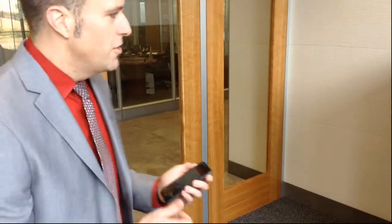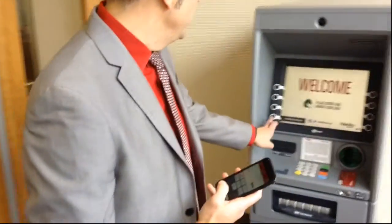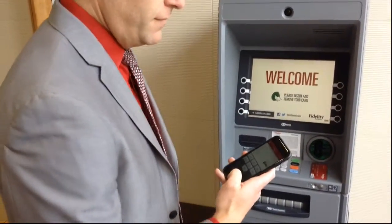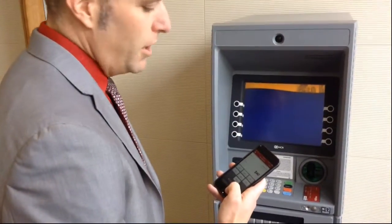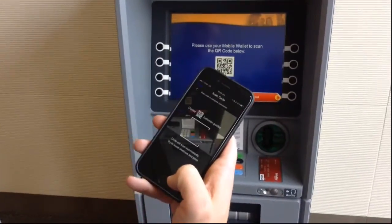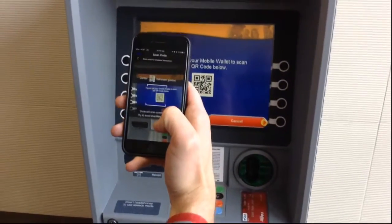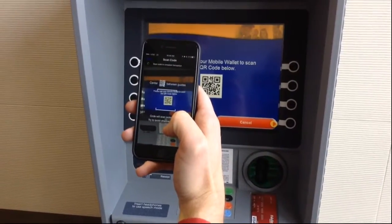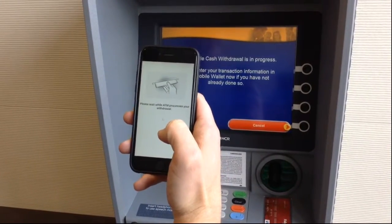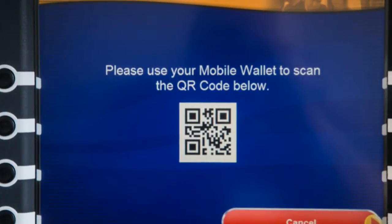Get in your car, drive to the ATM. When you approach the ATM, just push the cardless cash button. Log into mobile banking and click scan on your mobile banking application. Scan that QR code, and your cash transaction starts.